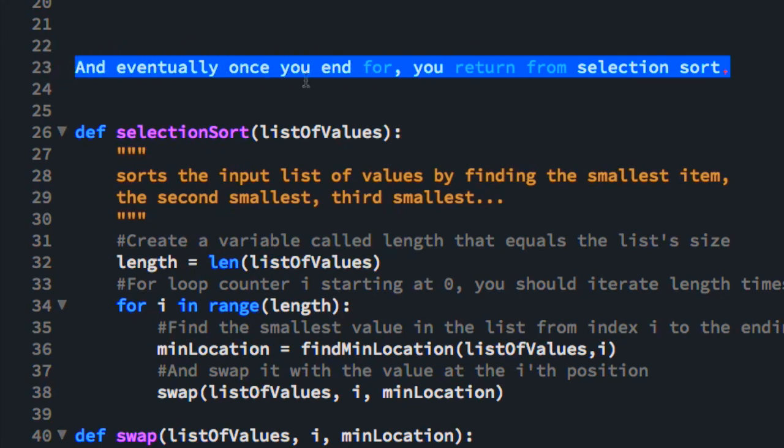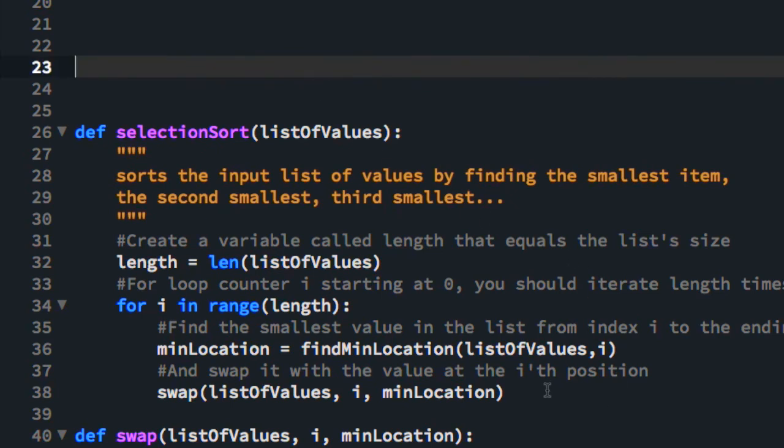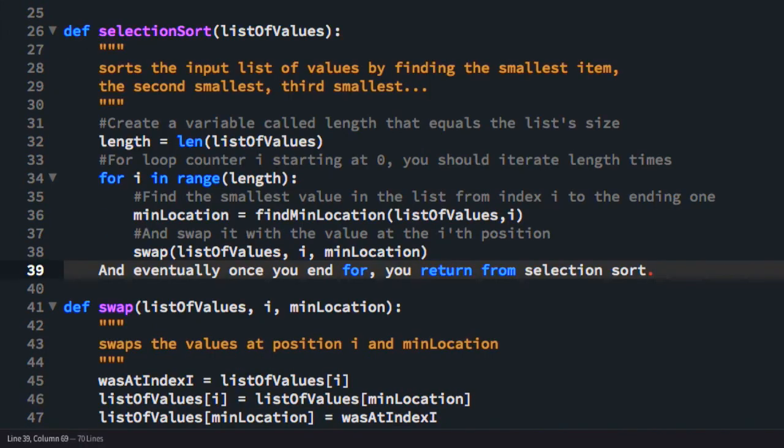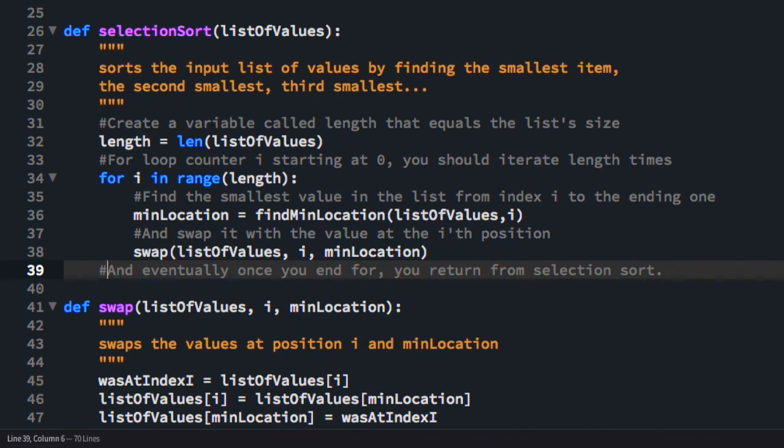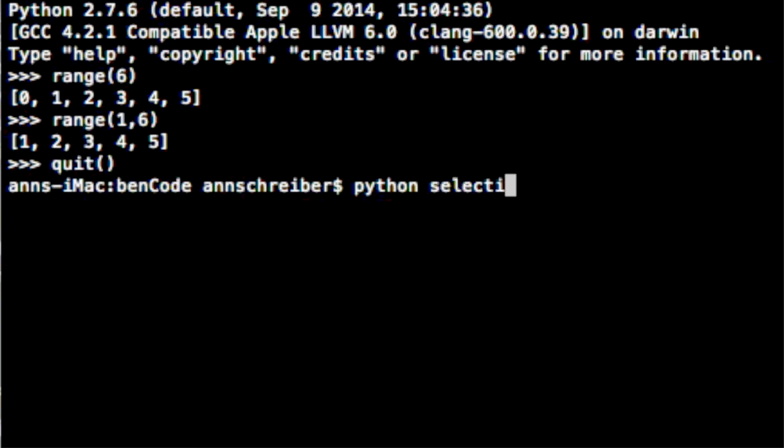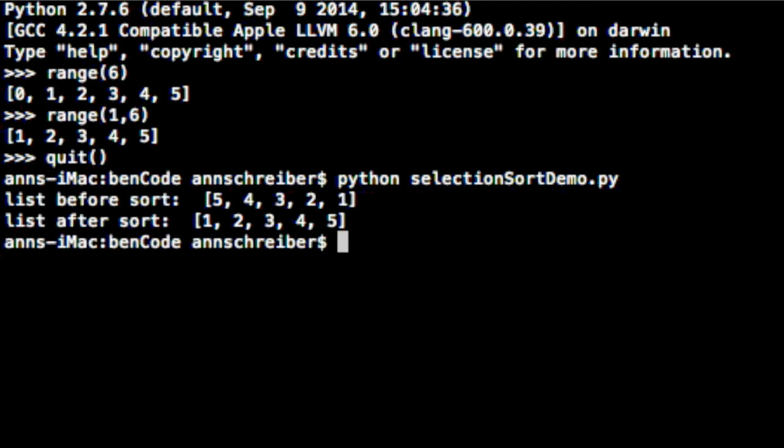And now we only have one more line of pseudocode. Eventually, once you end for, you return from selection sort. So once you exit this for loop selection sort is finished. Now let's see if we're finished. Okay, so we see the list before the sort was in reverse order 5 4 3 2 1. And after we've run selection sort, it is 1 2 3 4 5. So each element to the right is greater than or equal to the one previous to it. So selection sort has done its job.